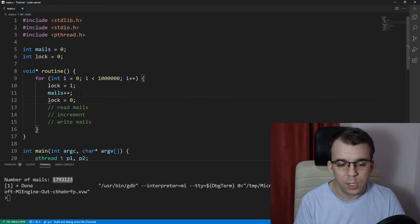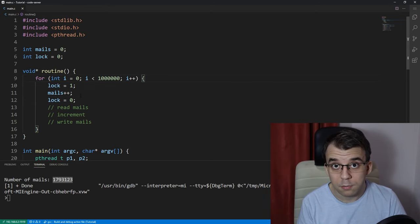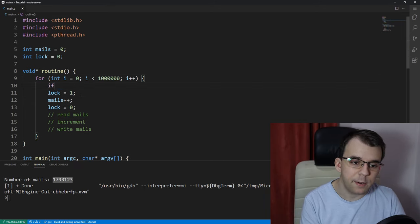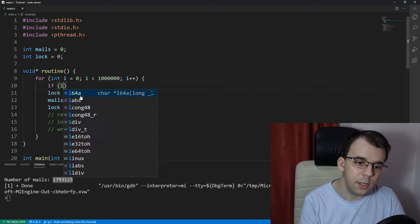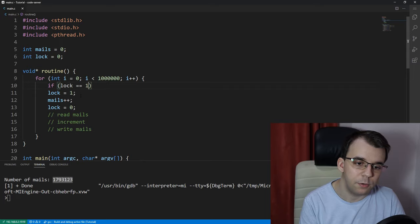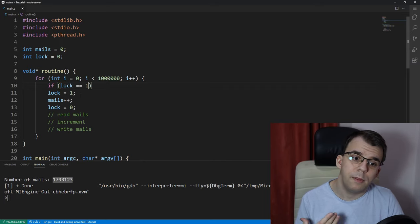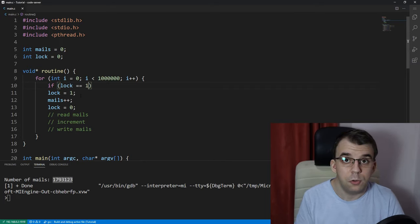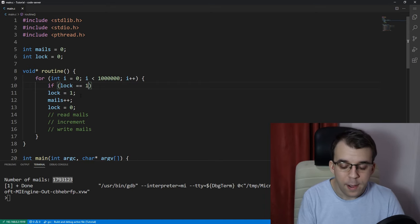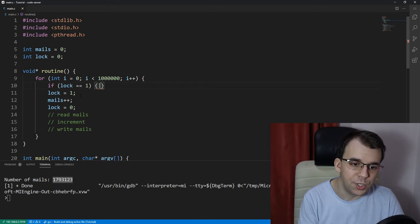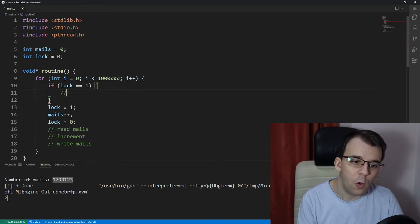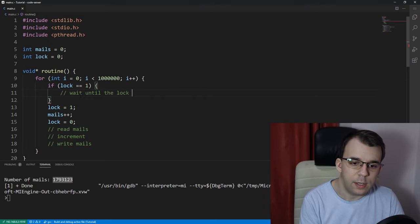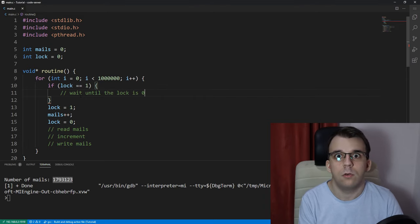Okay, and before all this, check if the lock is already 1. So, if the lock is already 1, right, before you're trying to set the lock to 1, then you should sort of wait until the lock is 0.